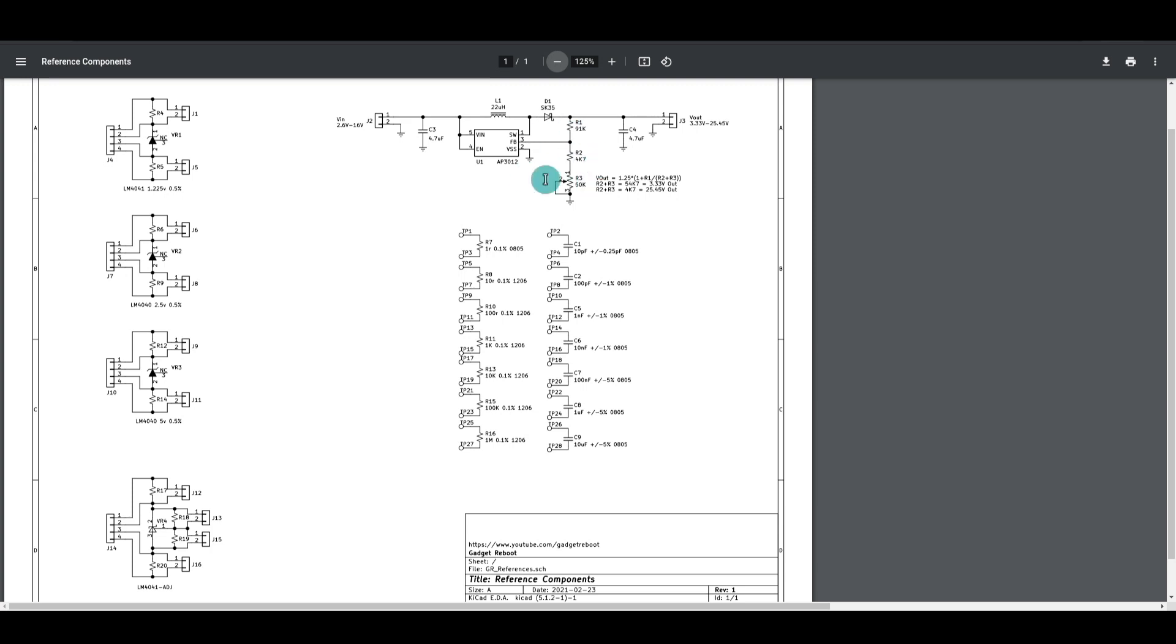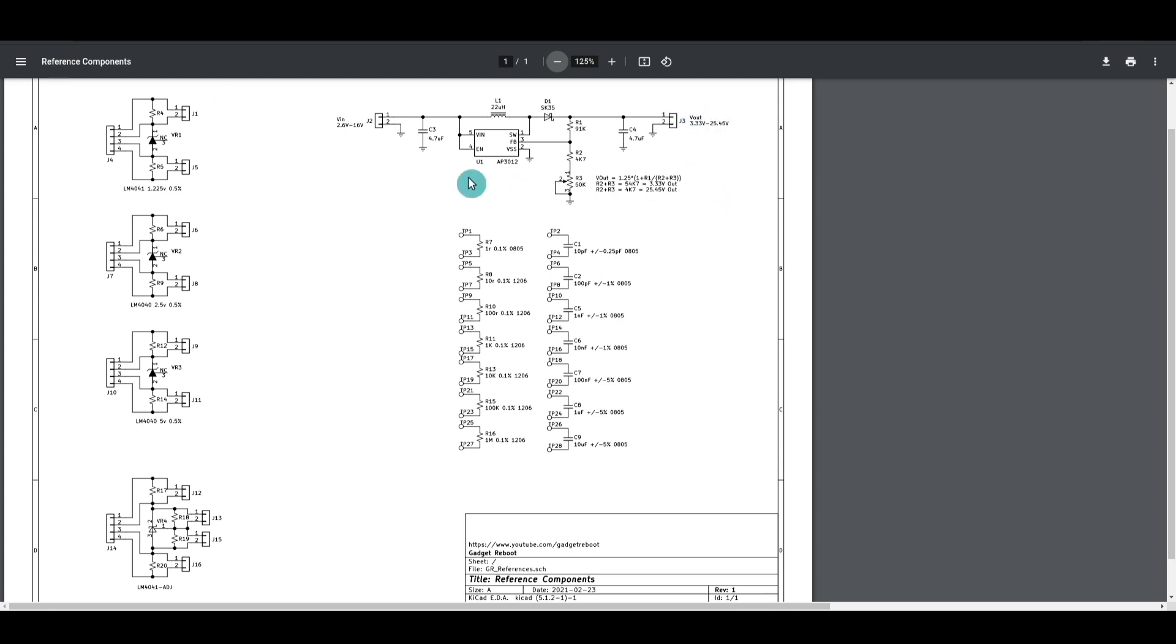And I've set this up with a potentiometer so I can get 3.33 volts out up to about 25.5 volts. So I can just use this on its own as a convenient power supply, or I can use the output as an input to the other section of the board, which is a bunch of precision voltage references.